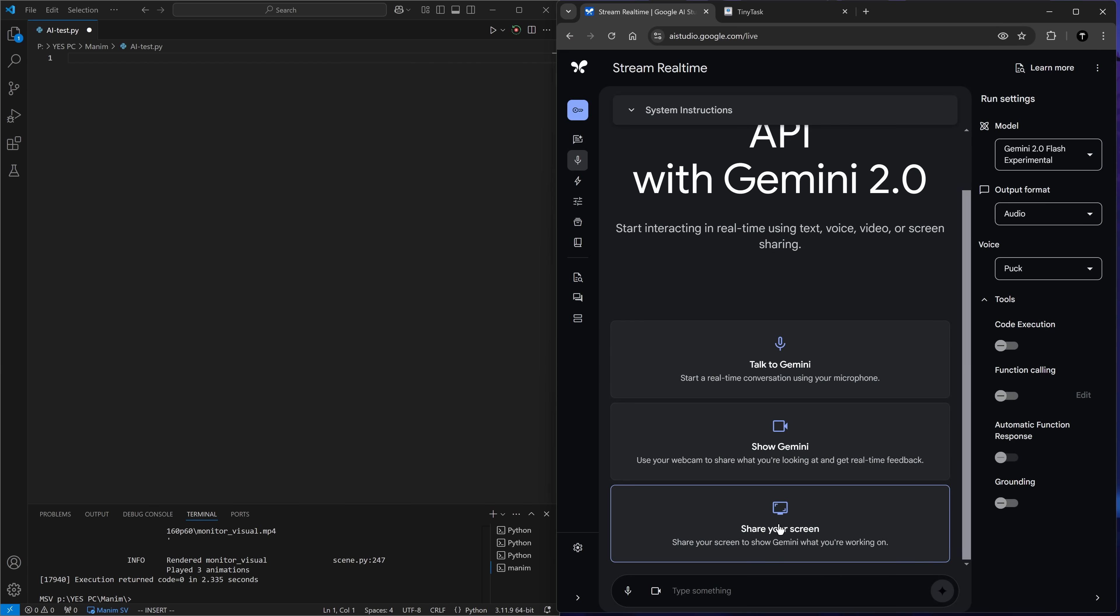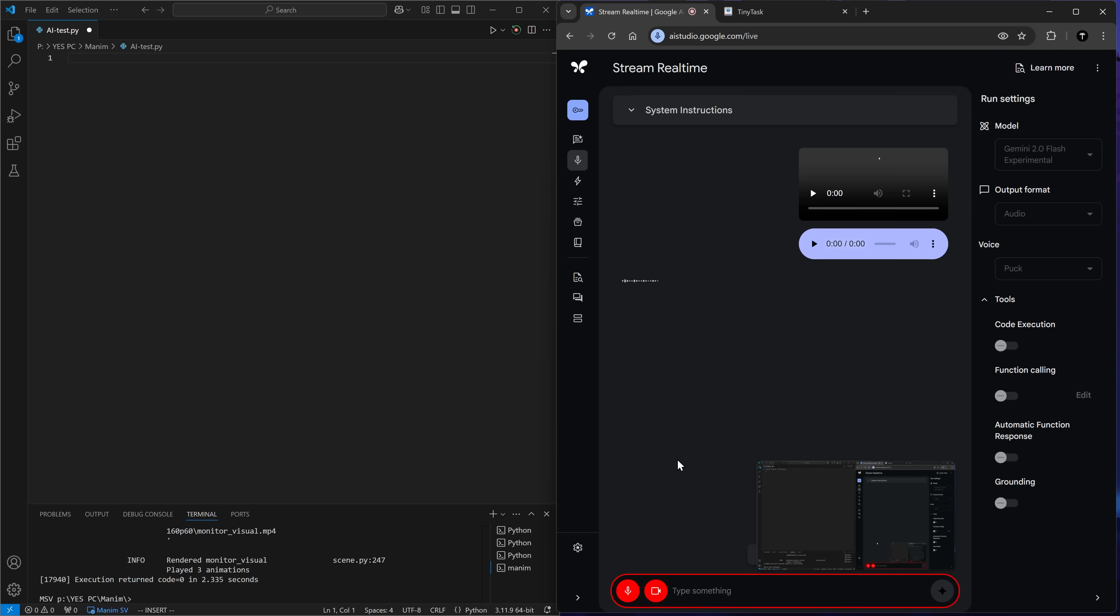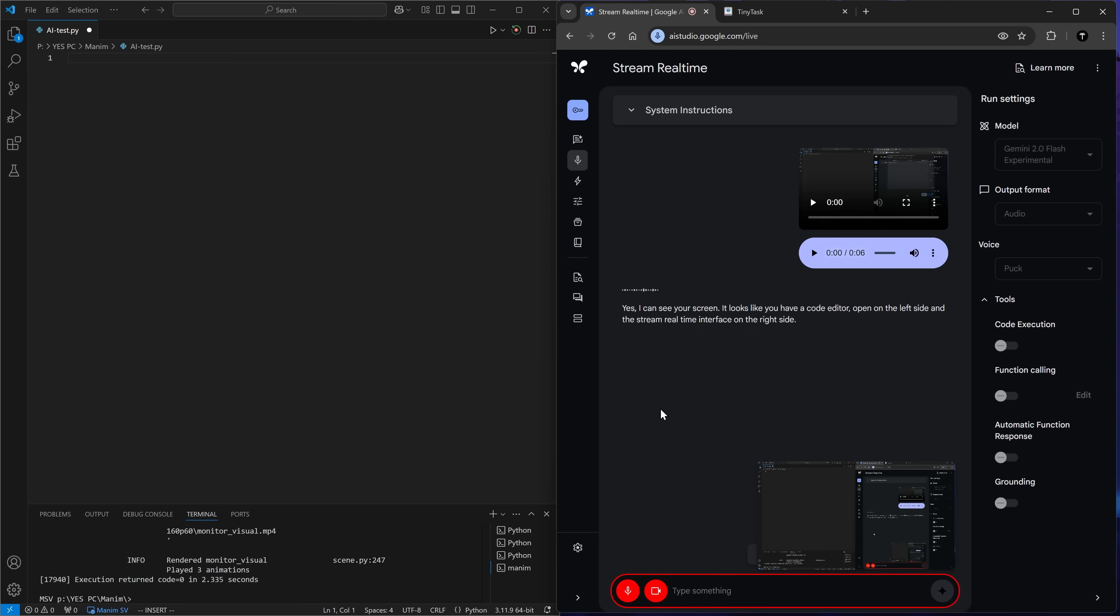Share your screen. Hello, can you see my screen? Yes, I can see your screen. It looks like you have a code editor open on the left side and the stream real time interface on the right side. I have an empty Python file open on the left side and I want to create an animation using a Python library called Manim inside the file. Would you be able to create an animation showing a square on the screen?